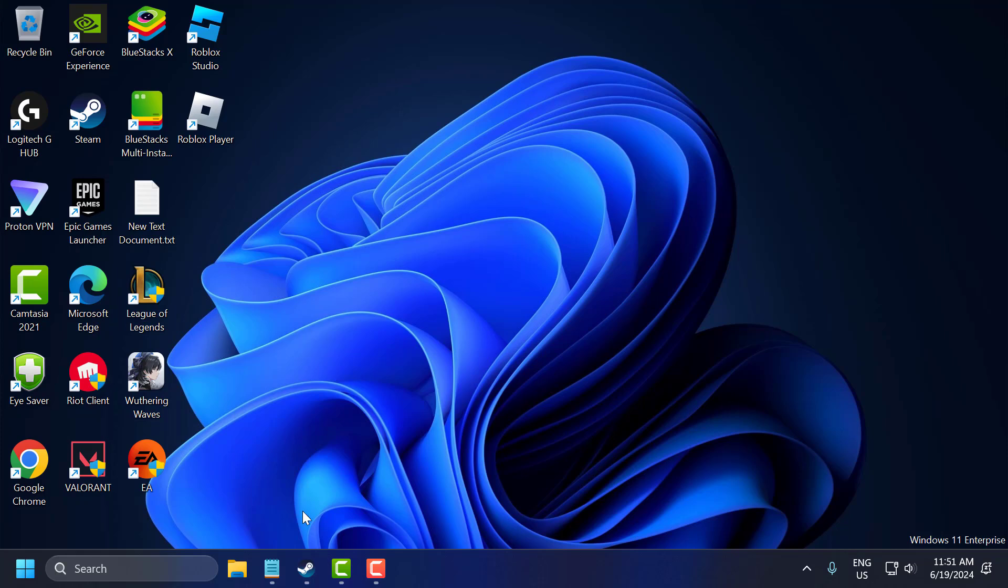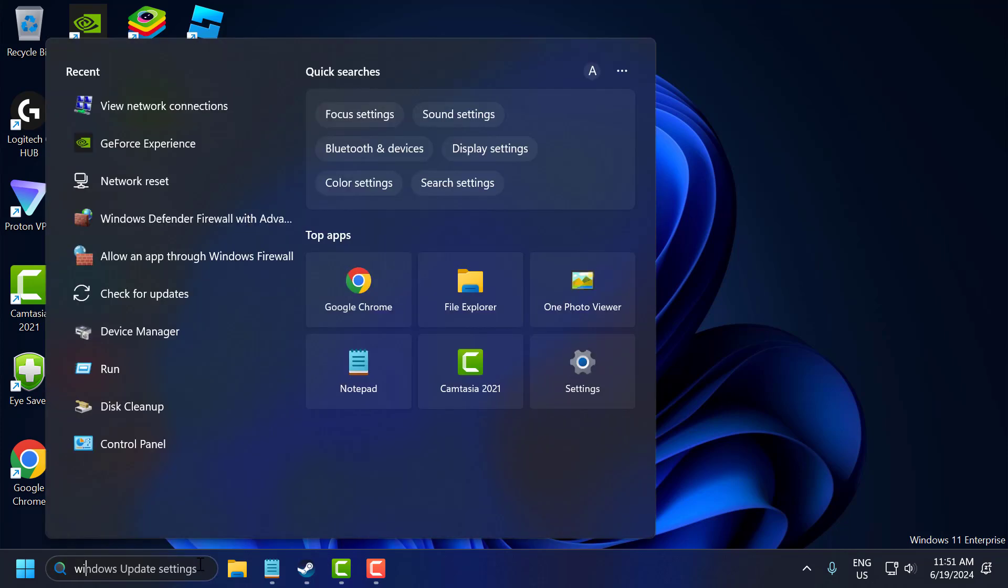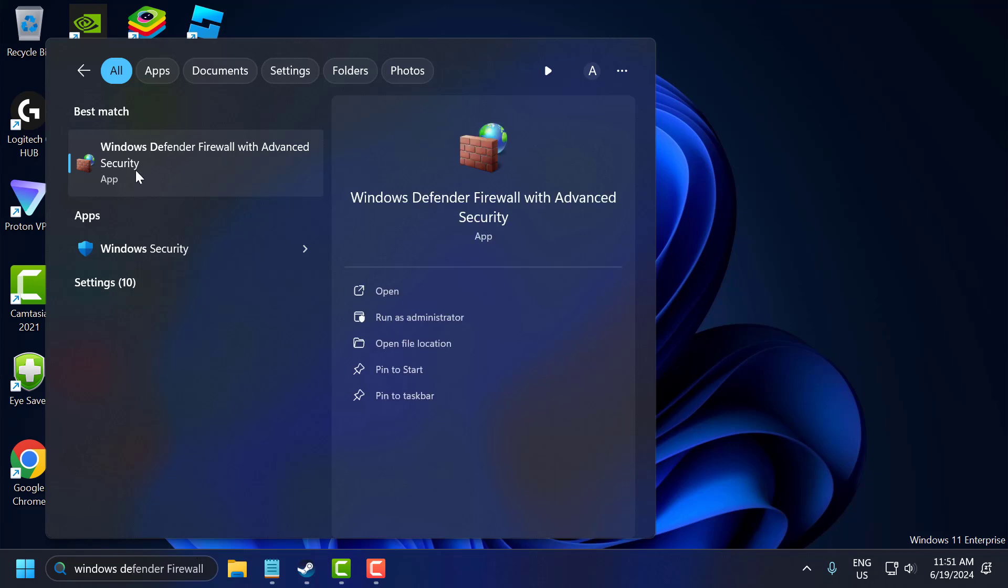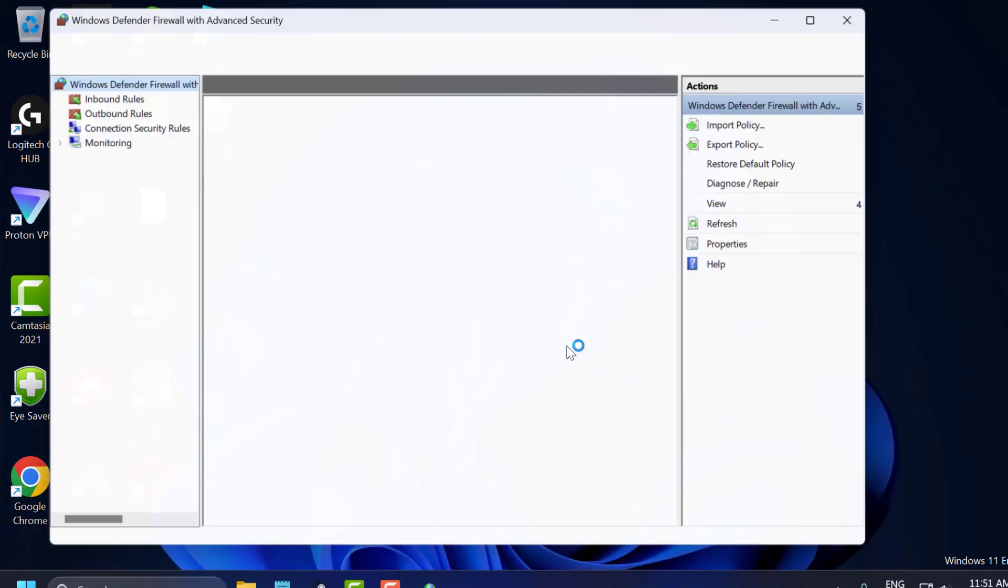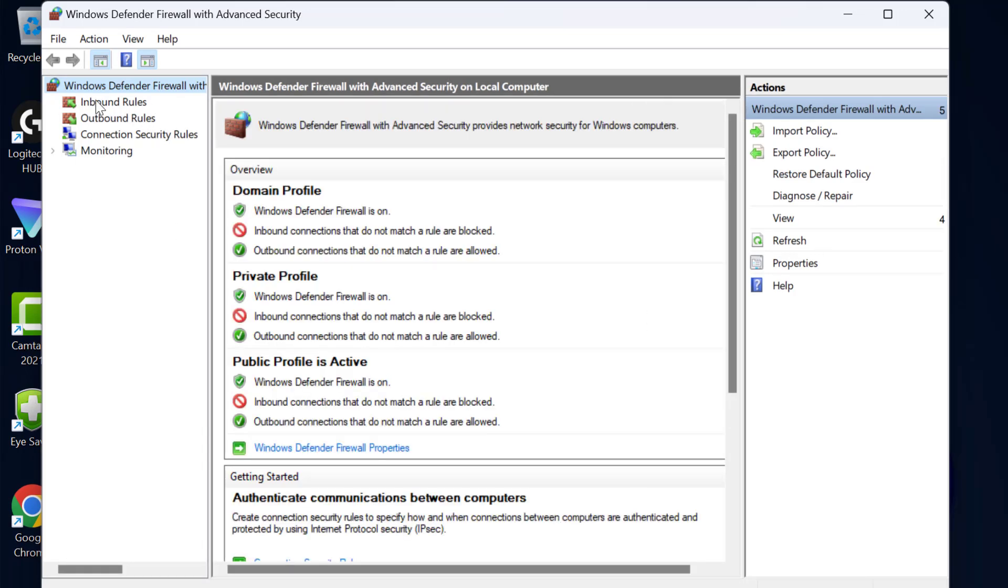The first step you just need to go to Search and type Windows Defender Firewall with Advanced Security. Click on open it. Select inbound rules on the left side.